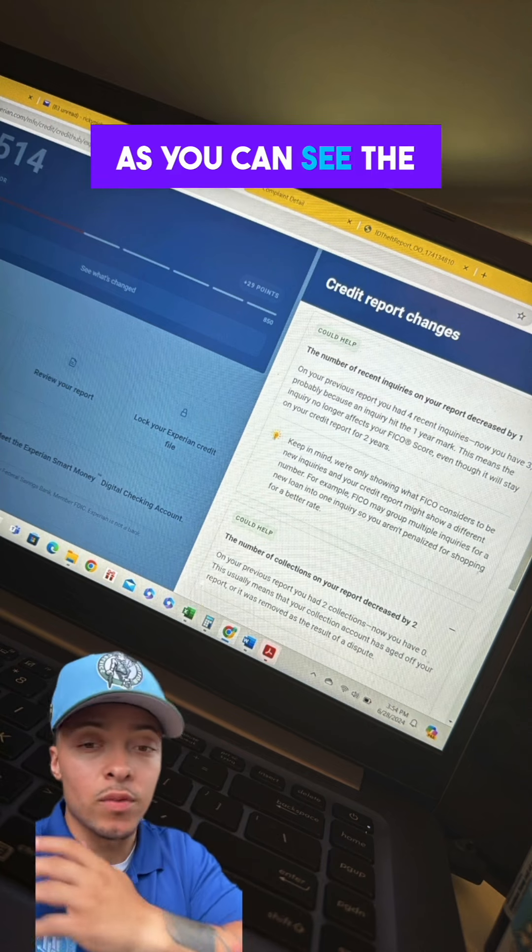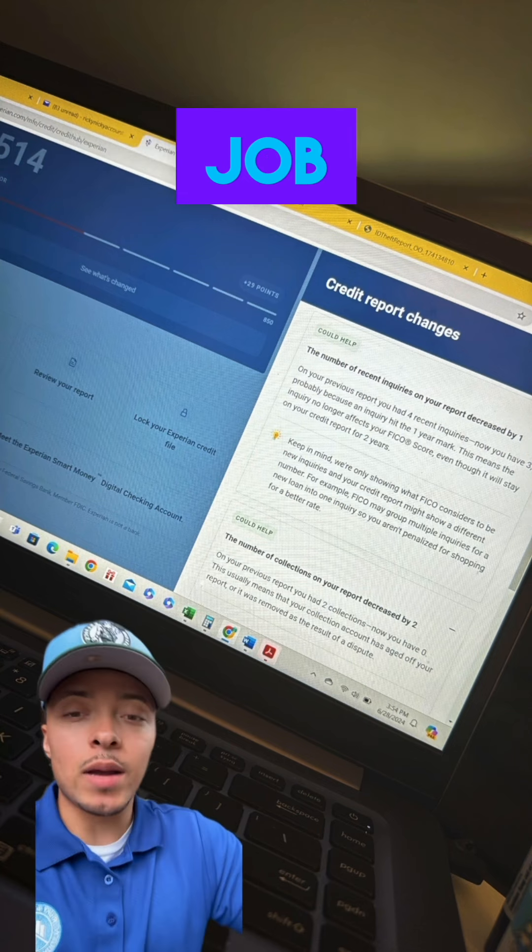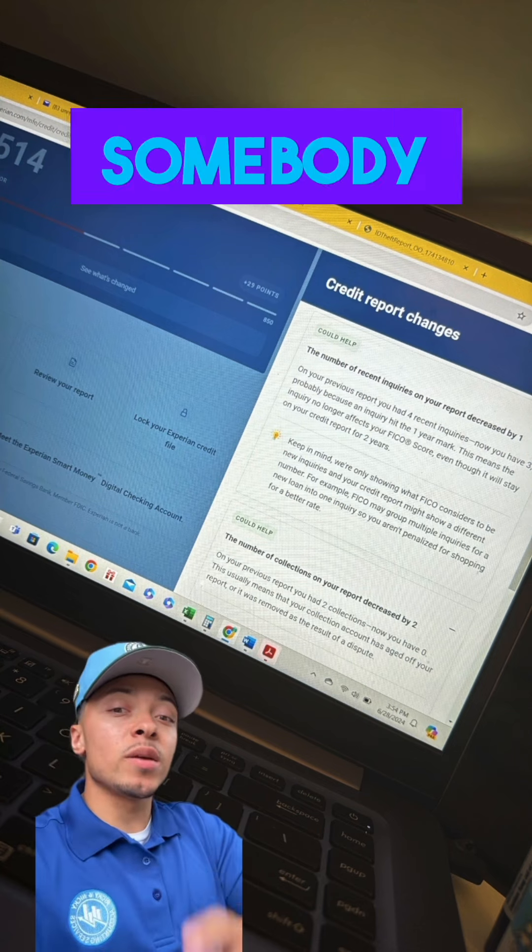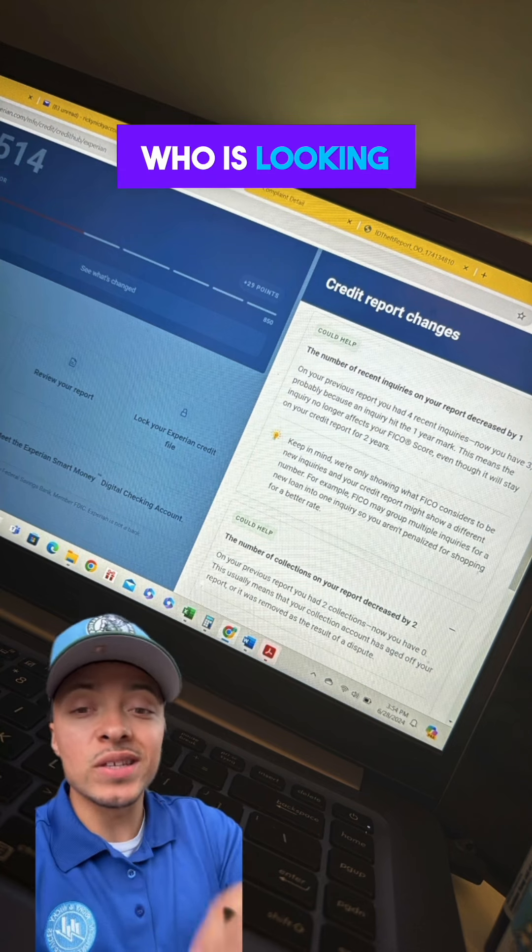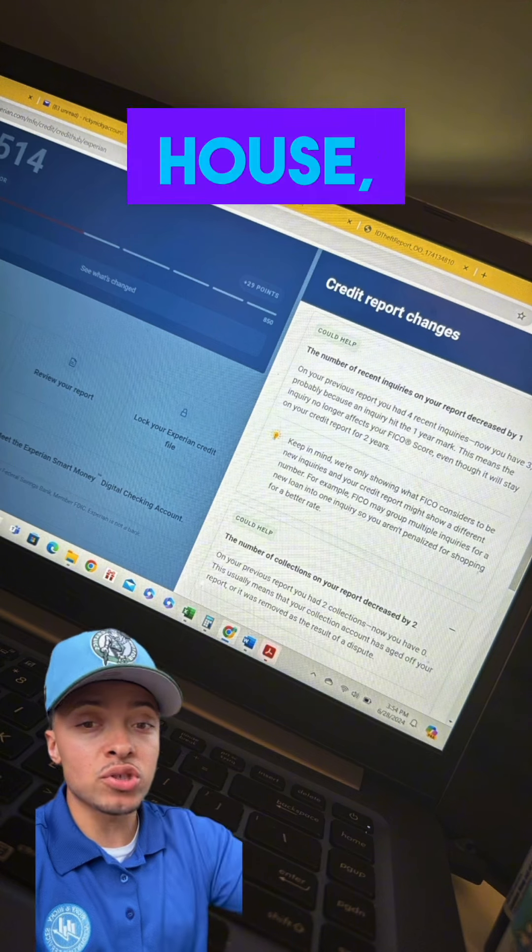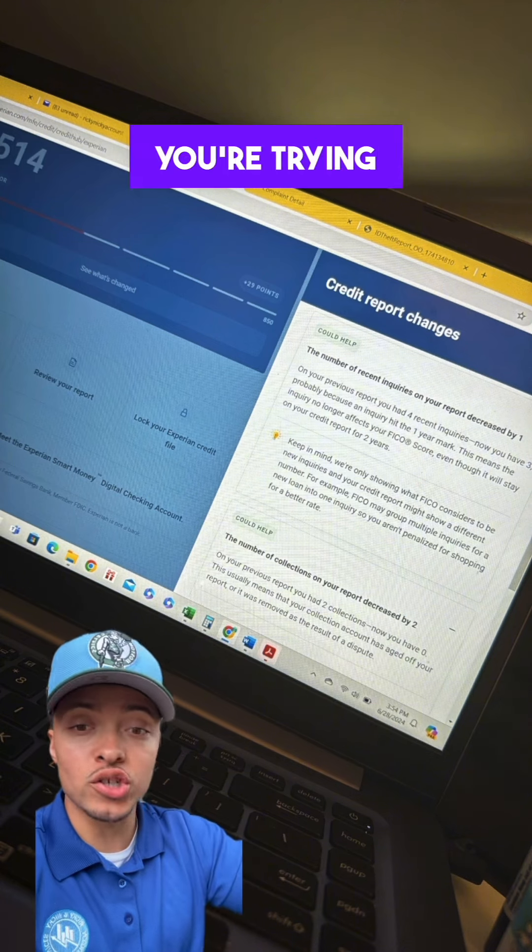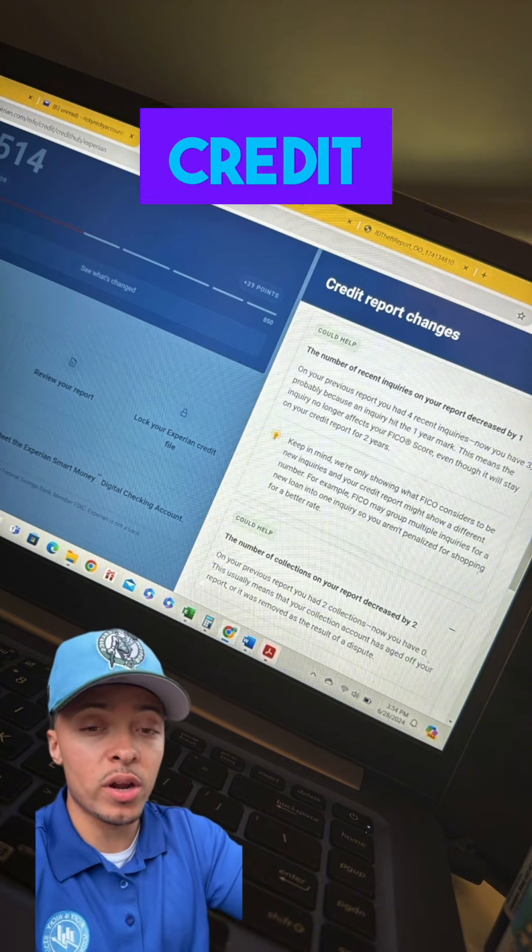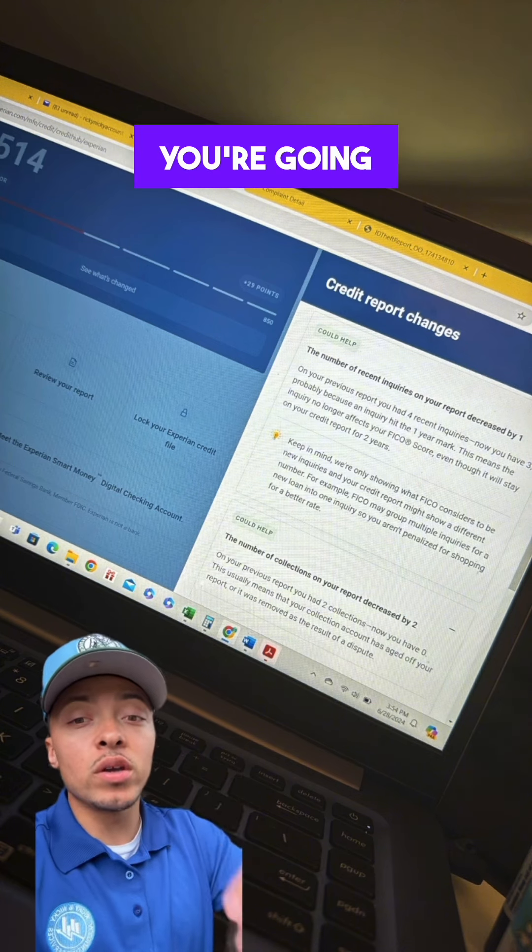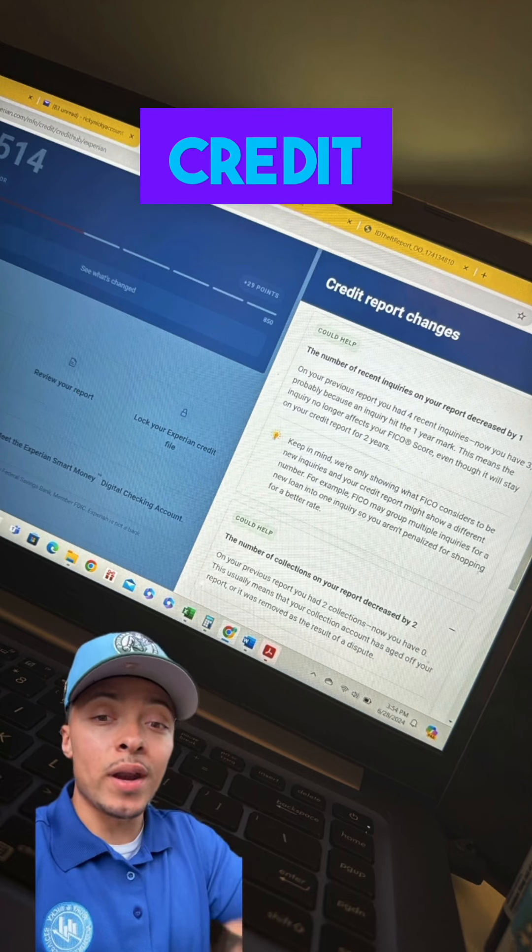As you can see, the results are working. They're getting the job done. If you're somebody out there looking to get access to credit—whether you're trying to get a house, apartment, car, loan, or credit card—you're going to need to have a clean credit report.